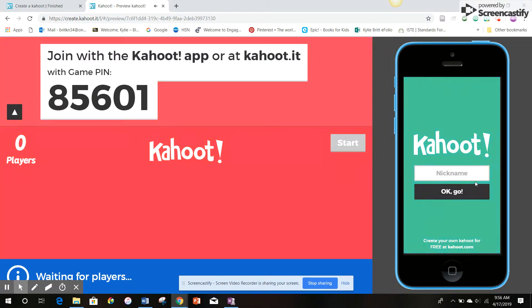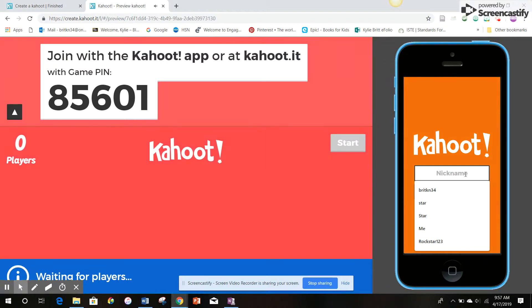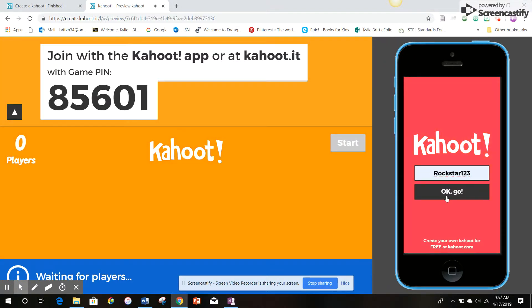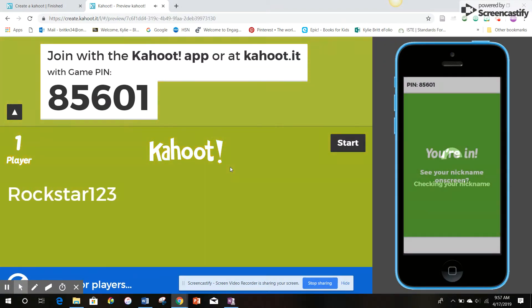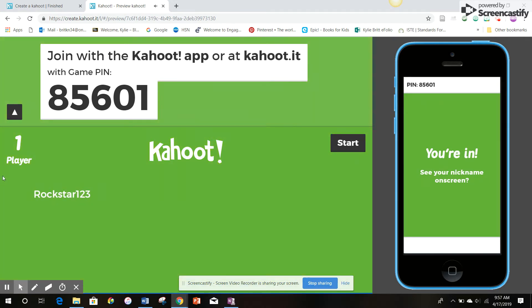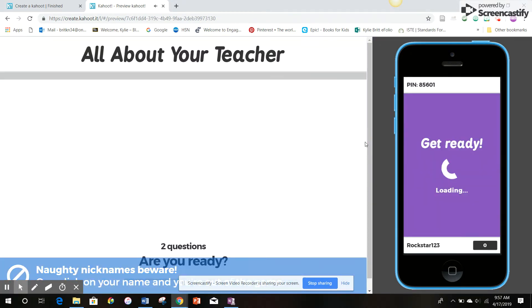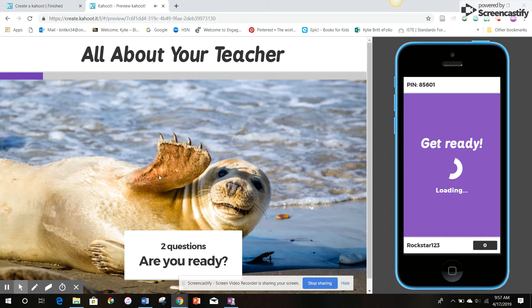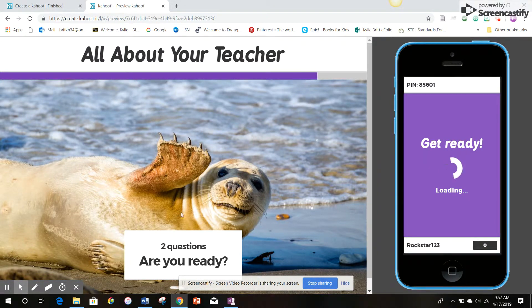You'll know how many students you have to look for when all the players have joined the game on the left side of the screen. Nickname will go with Rockstar123. Now that our player is here, we click start. About your teacher. Are you ready? Here we go.